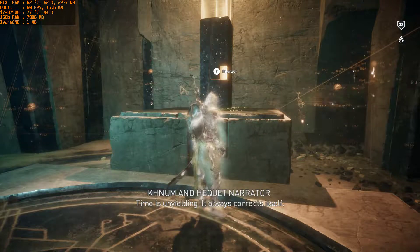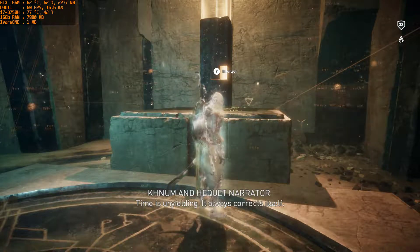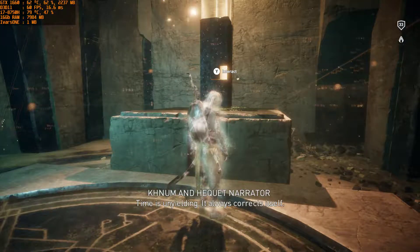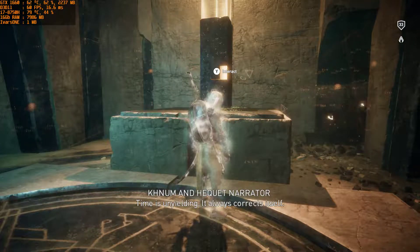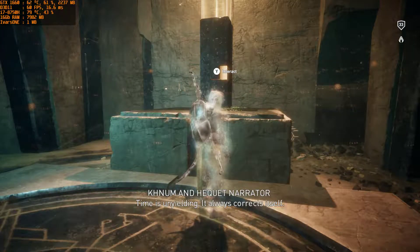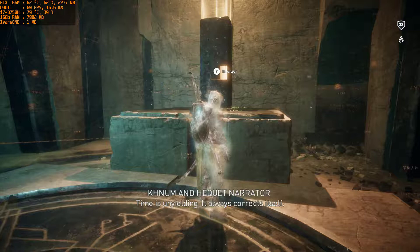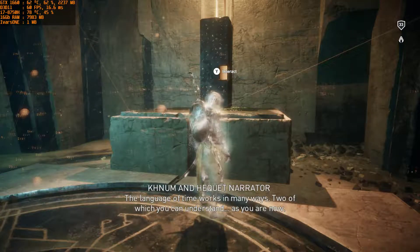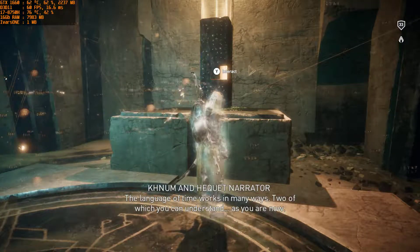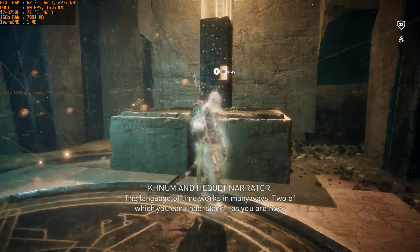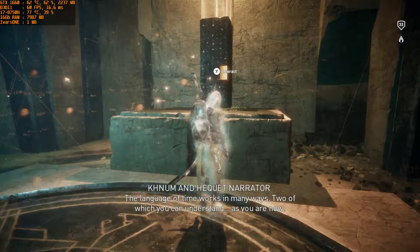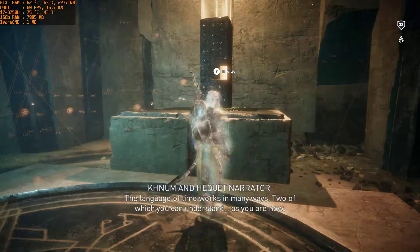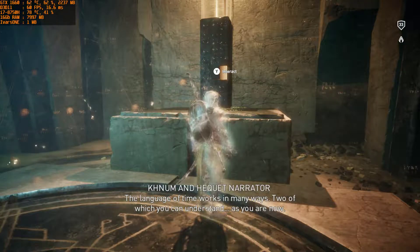Time is unyielding. It always corrects itself. The language of time works in many ways, two of which you can understand, as you are now.